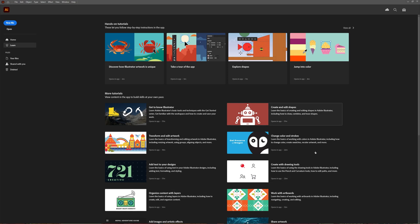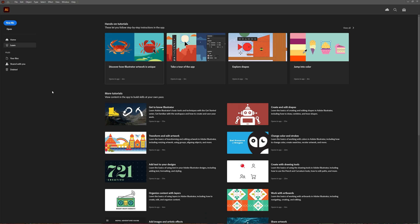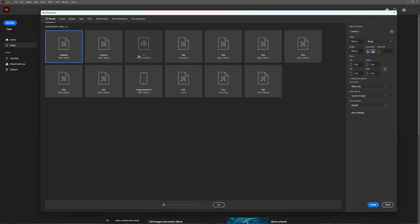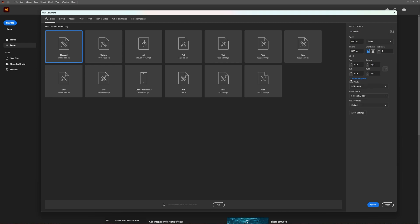In this tutorial, we're going to take a look at how you can change your PPI settings in Adobe Illustrator. Normally when you create a new file, you can choose which preset details you want, your width, your height. The advanced options won't be shown; you have to click this arrow to open them up. Here you can change your PPI settings, color mode, and all those things.